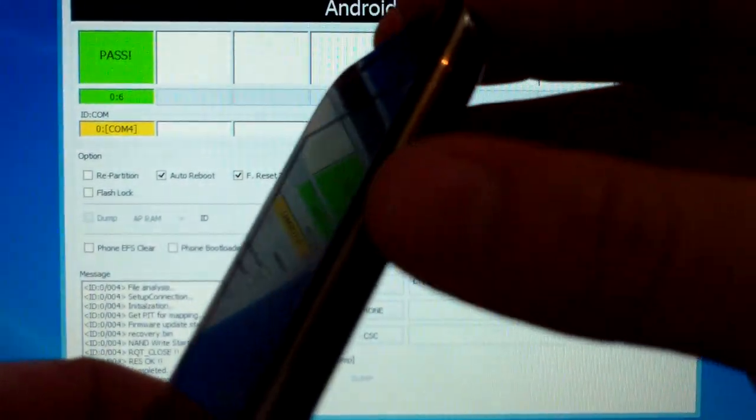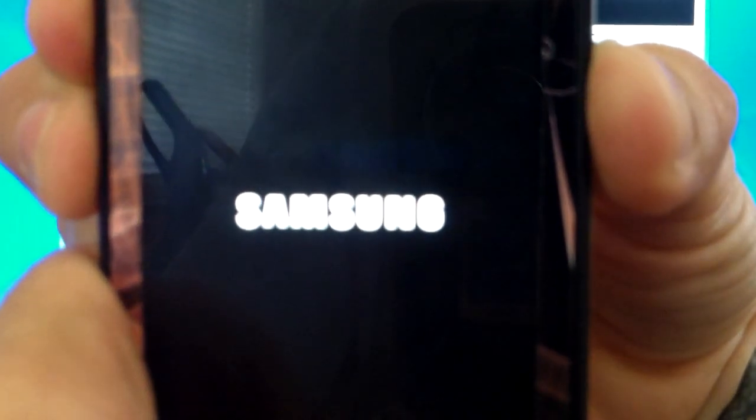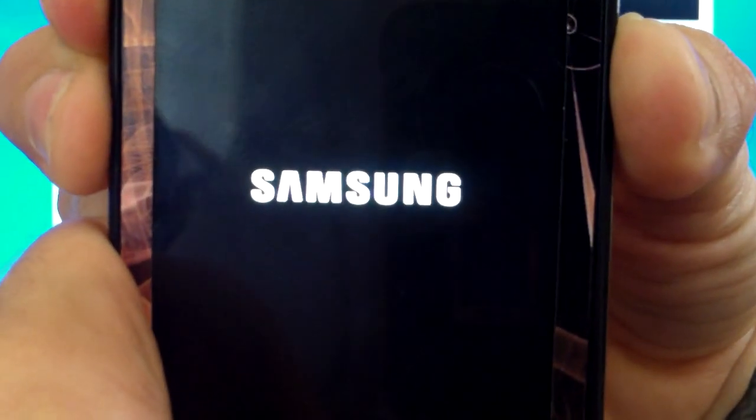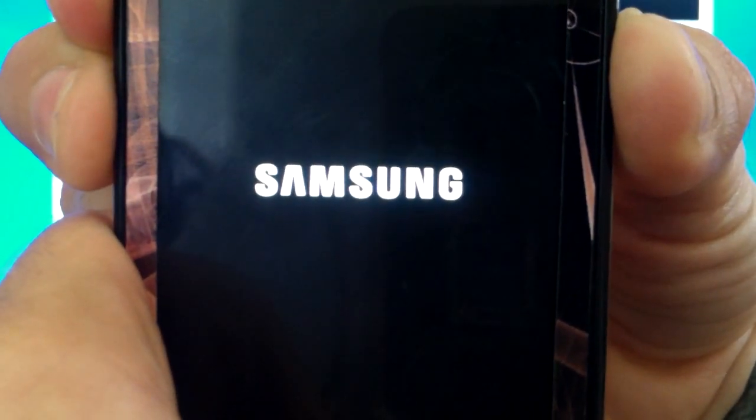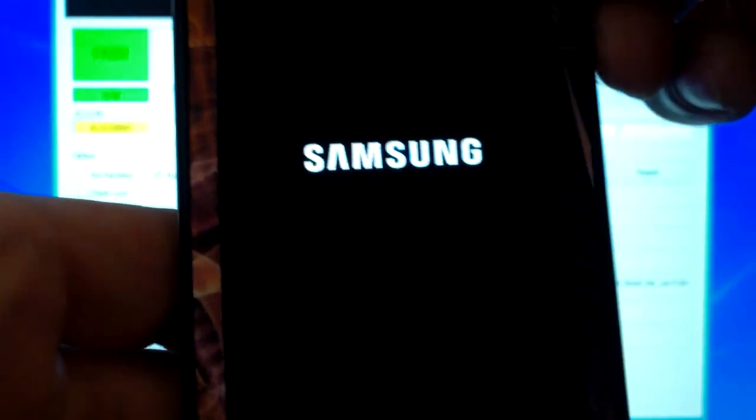Now we're going to boot into recovery. And to do this we need to hold the power button and the volume down and volume up at the same time. What we're going to do is we're going to let the Samsung logo flash twice. Then you're going to let go.